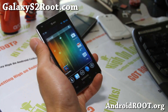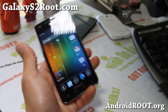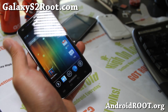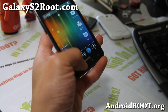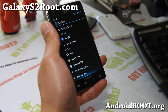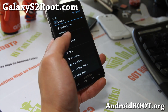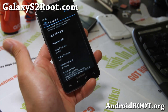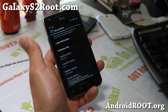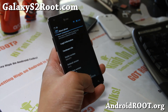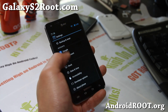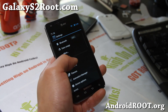Hi folks, this is Max from GalaxyS2.com. I've got another ROM of the week for your AT&T Galaxy S2. This is an updated version of the AOKP ROM for your i777, and it comes with the latest Android 4.1.2. You can enjoy all of those cool things that the ROM control brings.